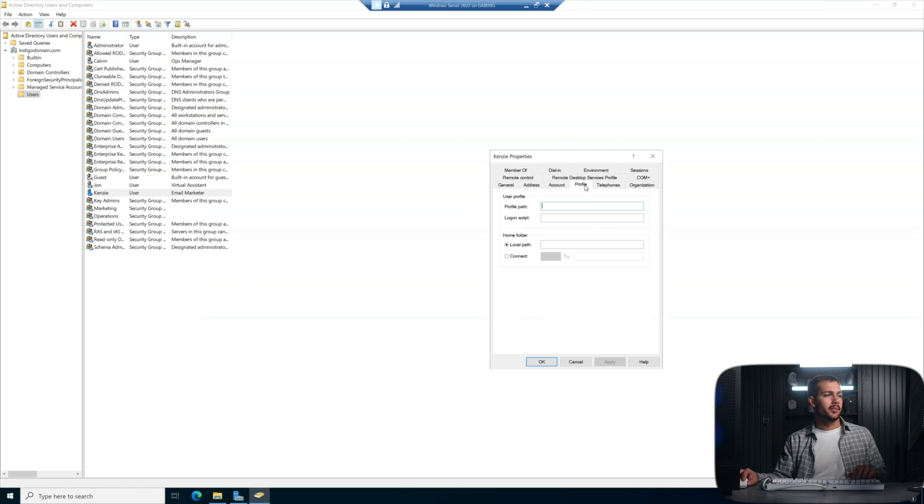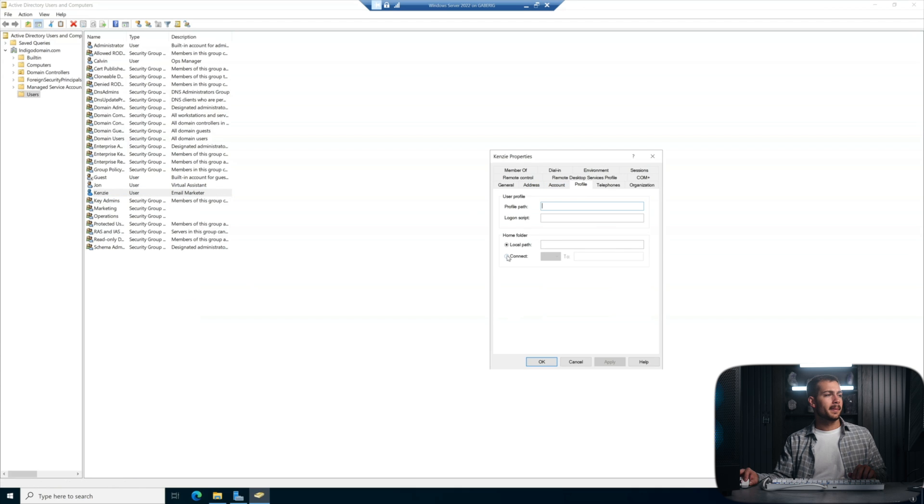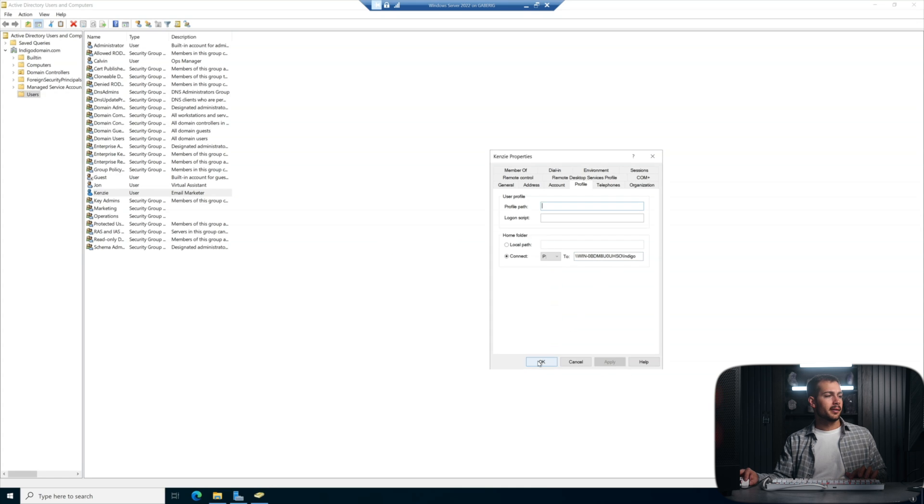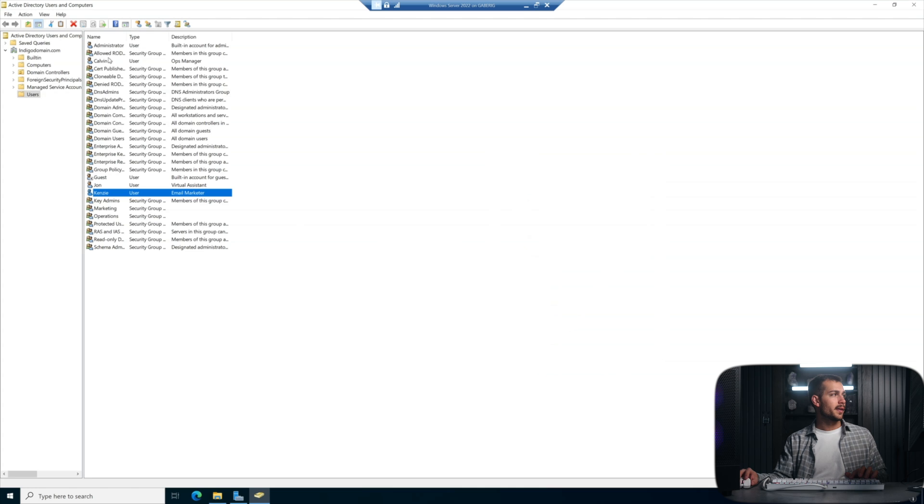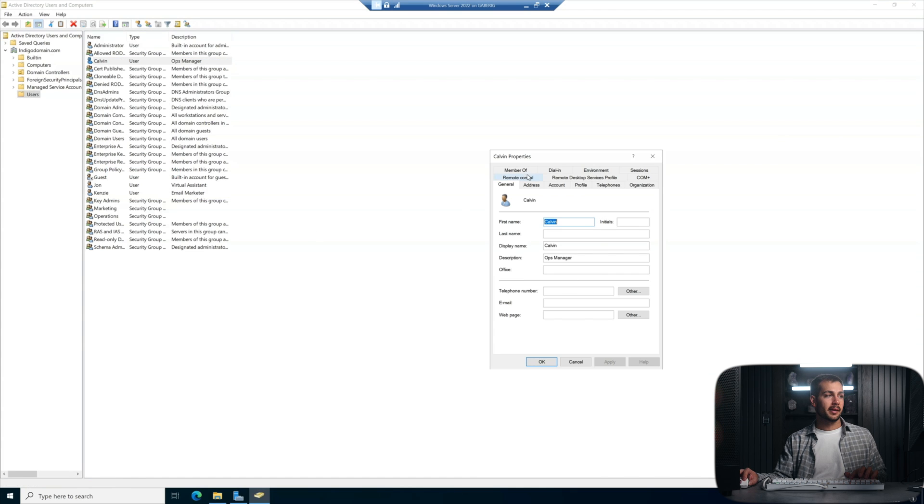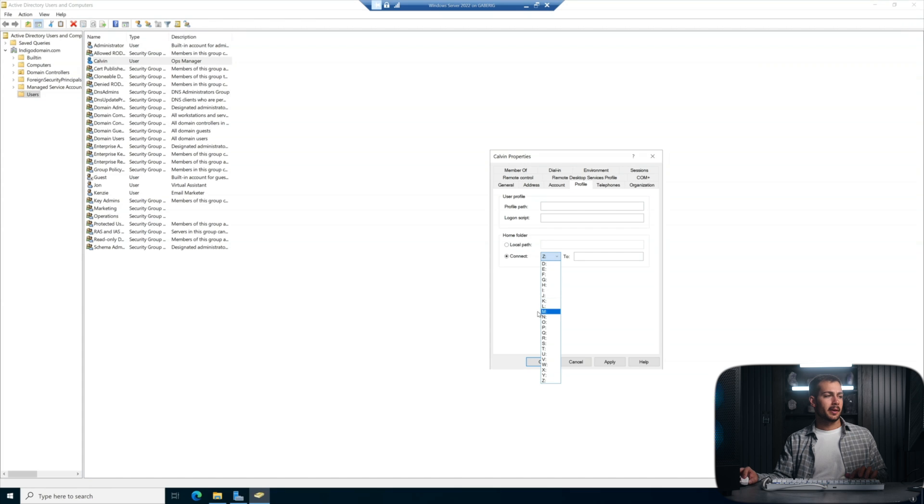So again, we're going to profile, connect to P and our network path. Apply and okay. And then one more time for our top user there, Calvin. Again, just repeating the same thing here.